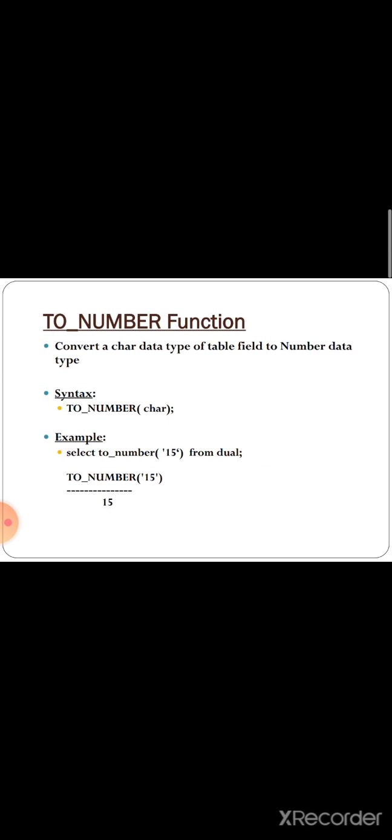We shall see the first function: TO_NUMBER. Using this function, we can convert any type to the data type number — specifically, a character data type of a table field to a number data type. The syntax is TO_NUMBER(character), where the given character is going to be converted to the data type number. For example: SELECT TO_NUMBER('15'). Here, 15 is a character so it is given in single quotes, and the output is the number 15.